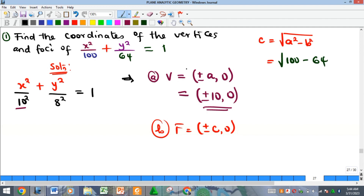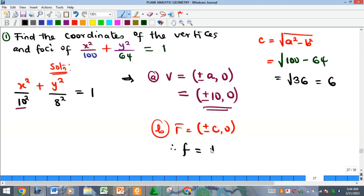For the focus, we use c = √(a² − b²) = √(100 − 64) = √36 = 6. Therefore the foci for this equation are at (±6, 0).